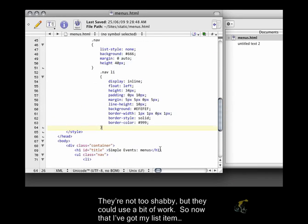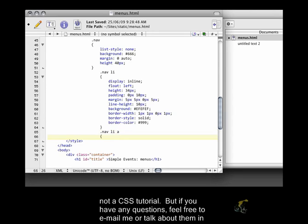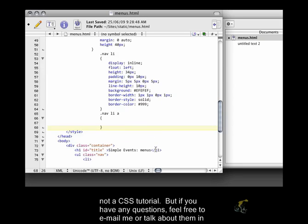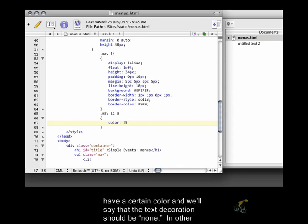So now that I've got my list item, I'm trying to go through this relatively quickly just because this is a jQuery tutorial and not a CSS tutorial. But if you have any questions, feel free to email me or talk about them in the killer.php forum.